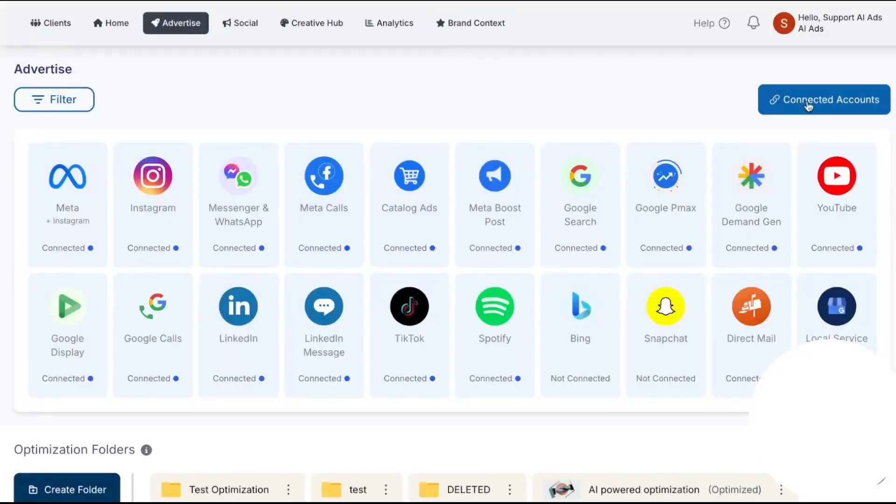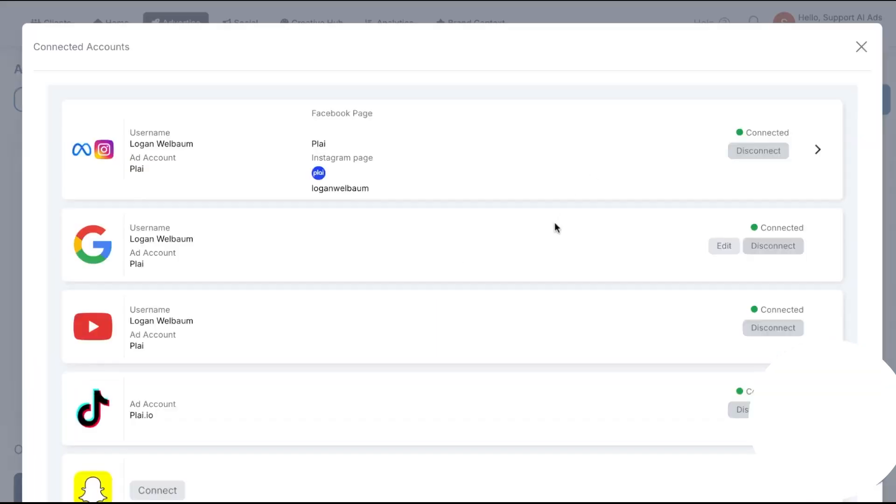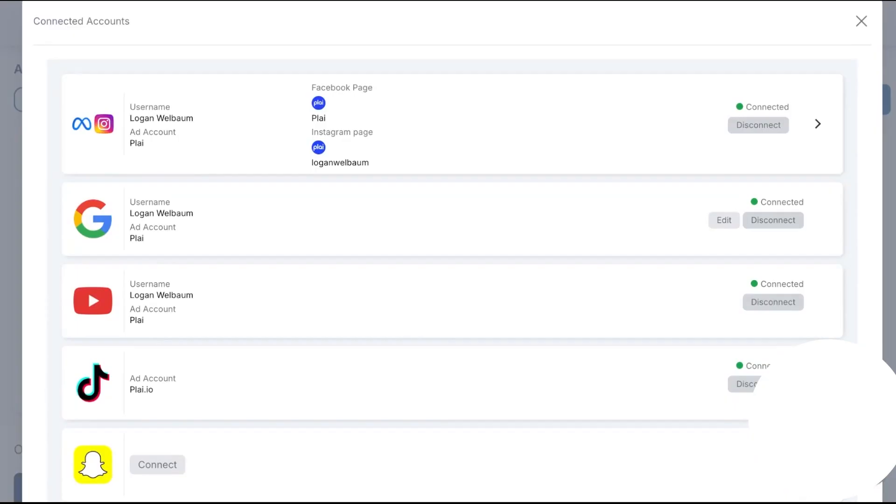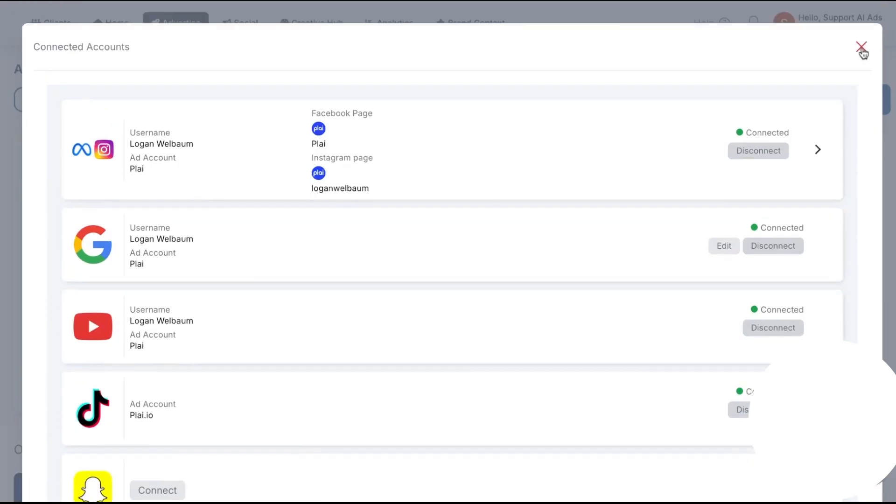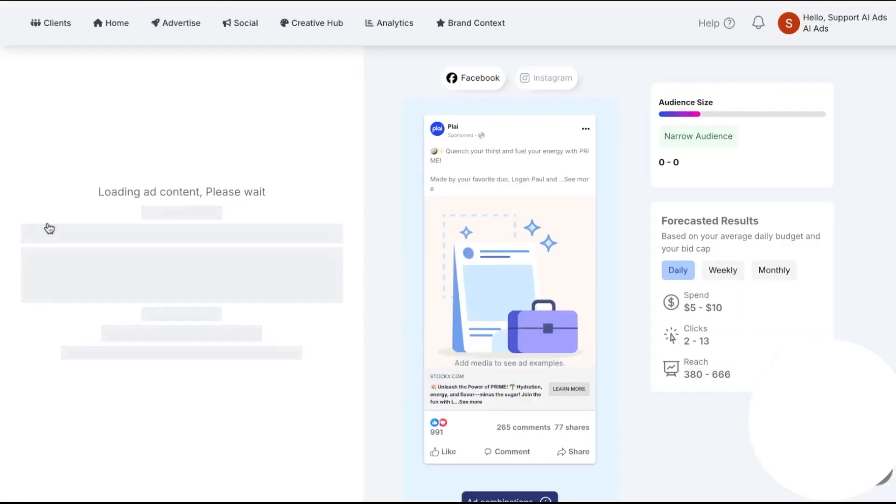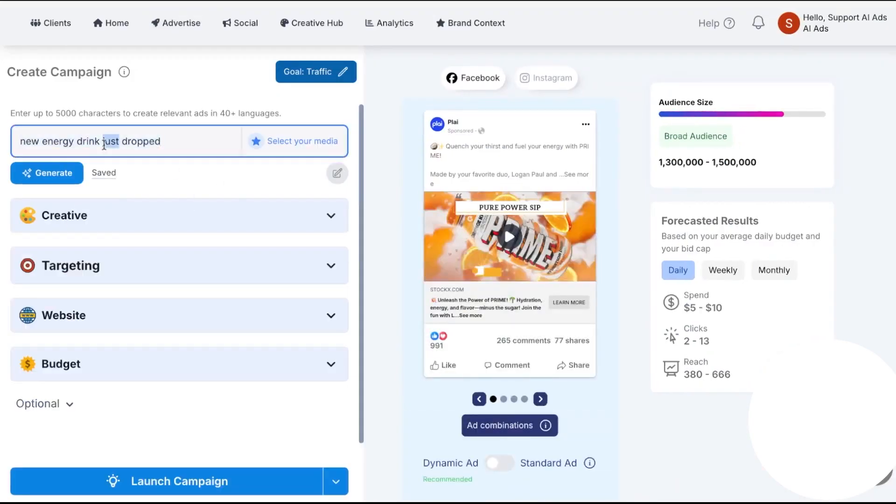In day-to-day use, Ply makes the most sense if you want speed from brief to launch, if you run the same offer across multiple ad networks, or if you're an agency that wants a branded self-serve experience for clients with centralized optimization. The platform aims to cut creative production time, enforce simple structures that are hard to mess up, and keep testing running in the background. If you need deep platform-specific controls for every edge case, you'll still reach for the native ad managers.